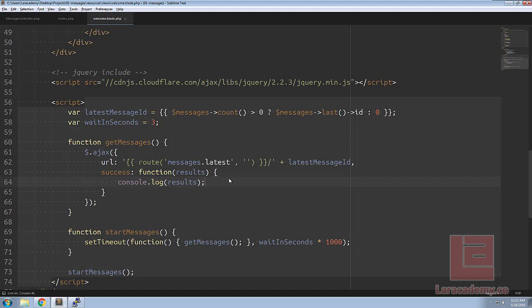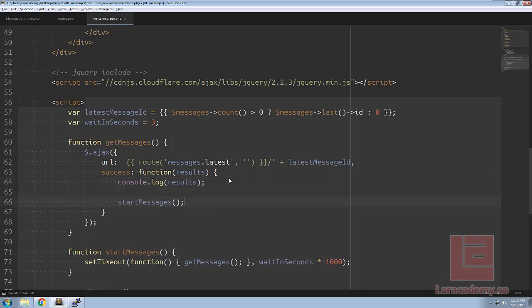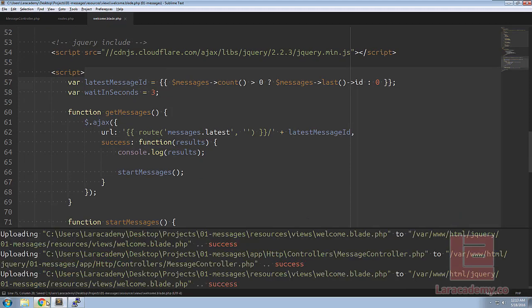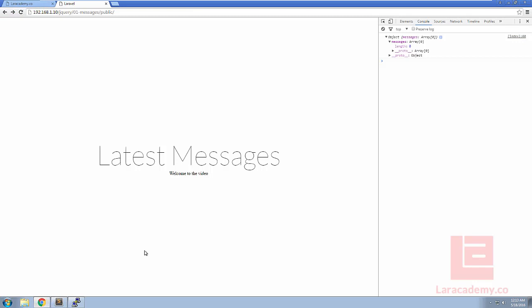So now this is going to run every three seconds and it's going to return the log and on success want to make sure that we have start messages again and that is because setTimeout only fires once. So we come back to Chrome, refresh, every three seconds you can see our console currently have an object in there, the messages will be zero.